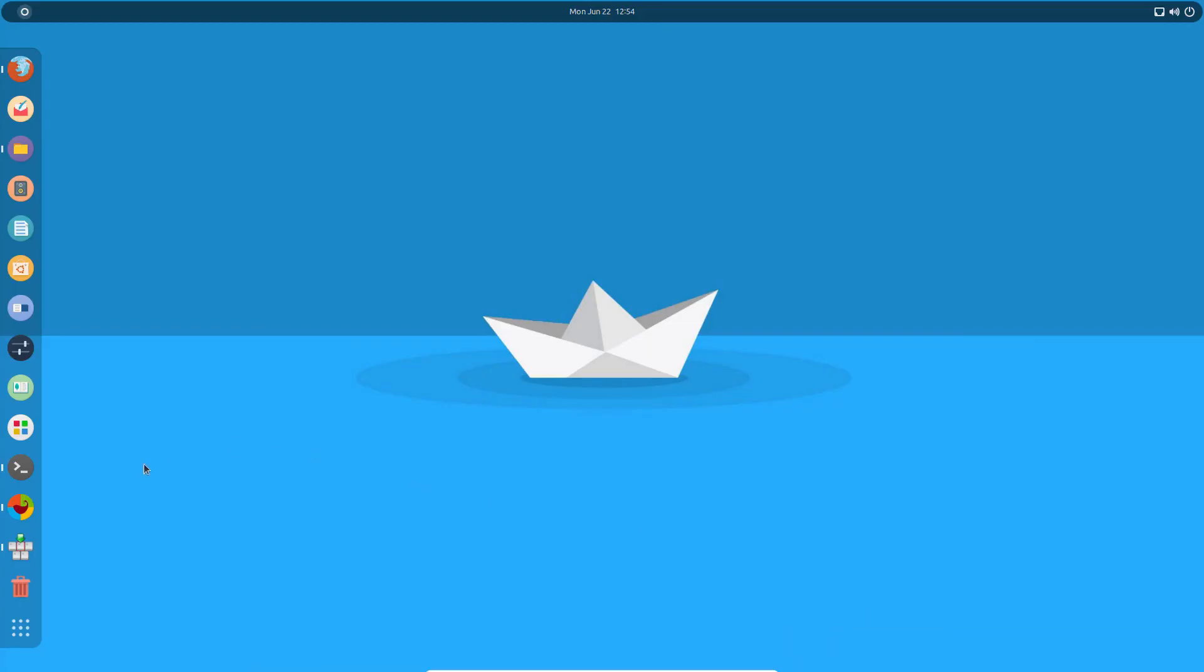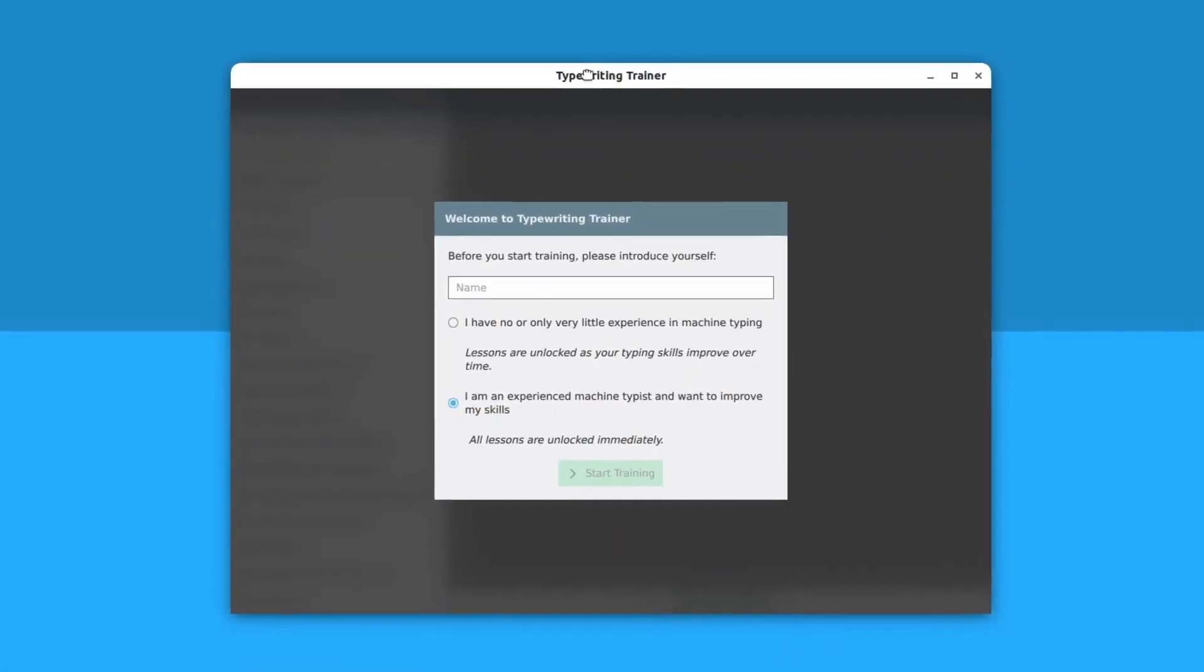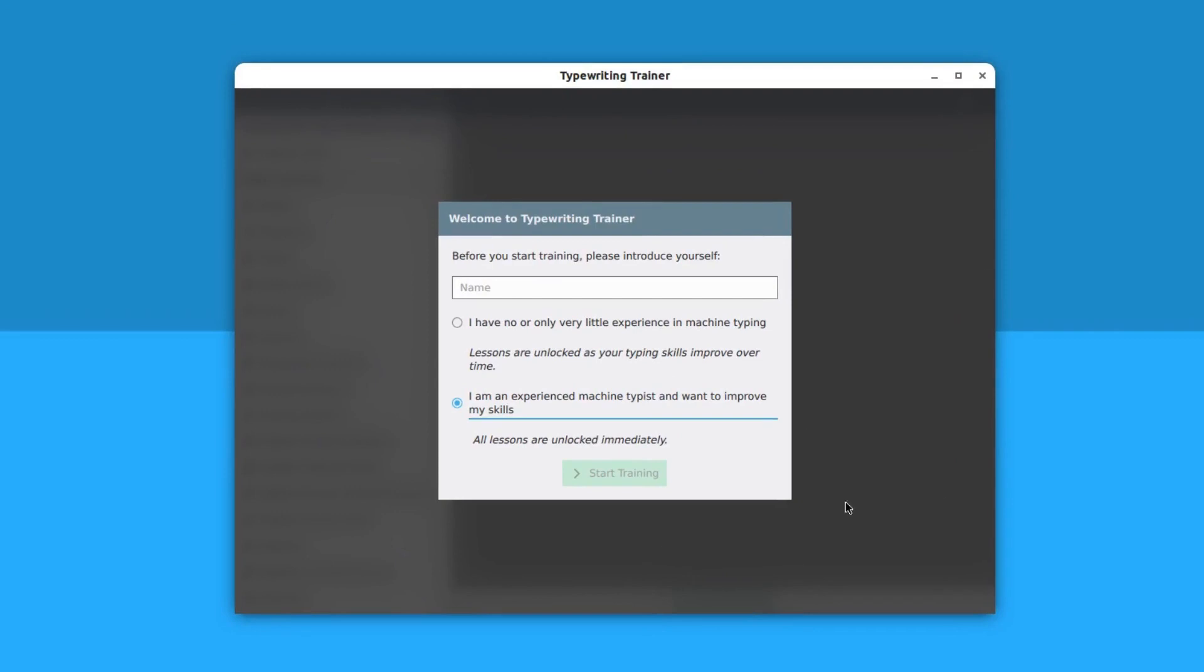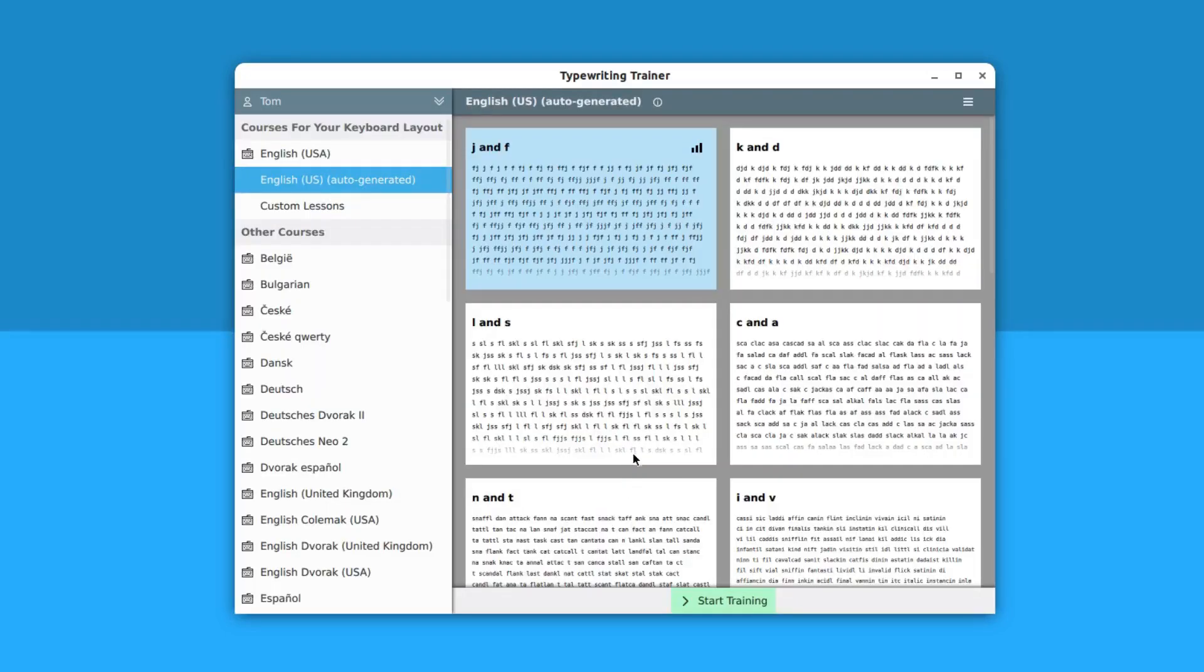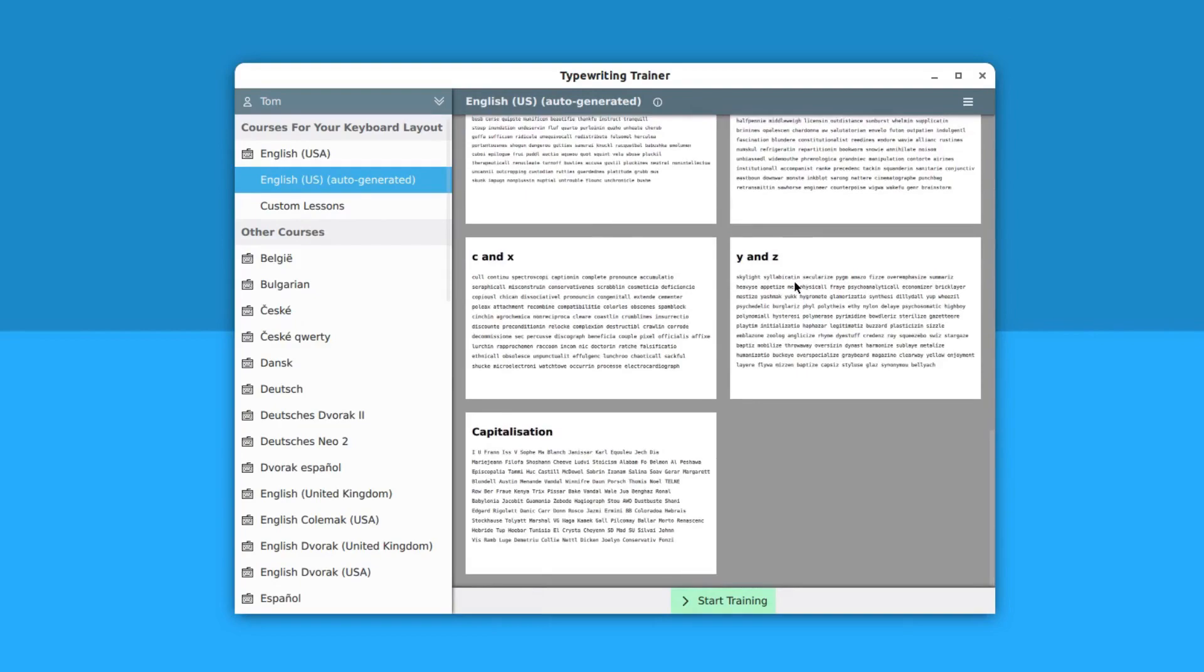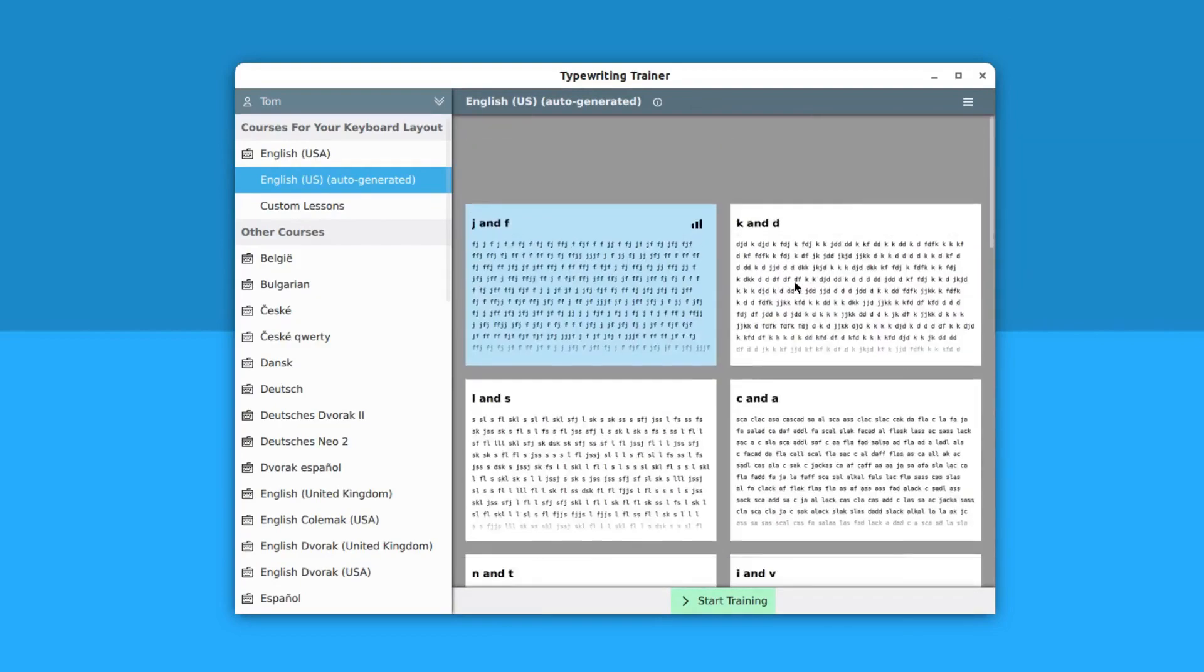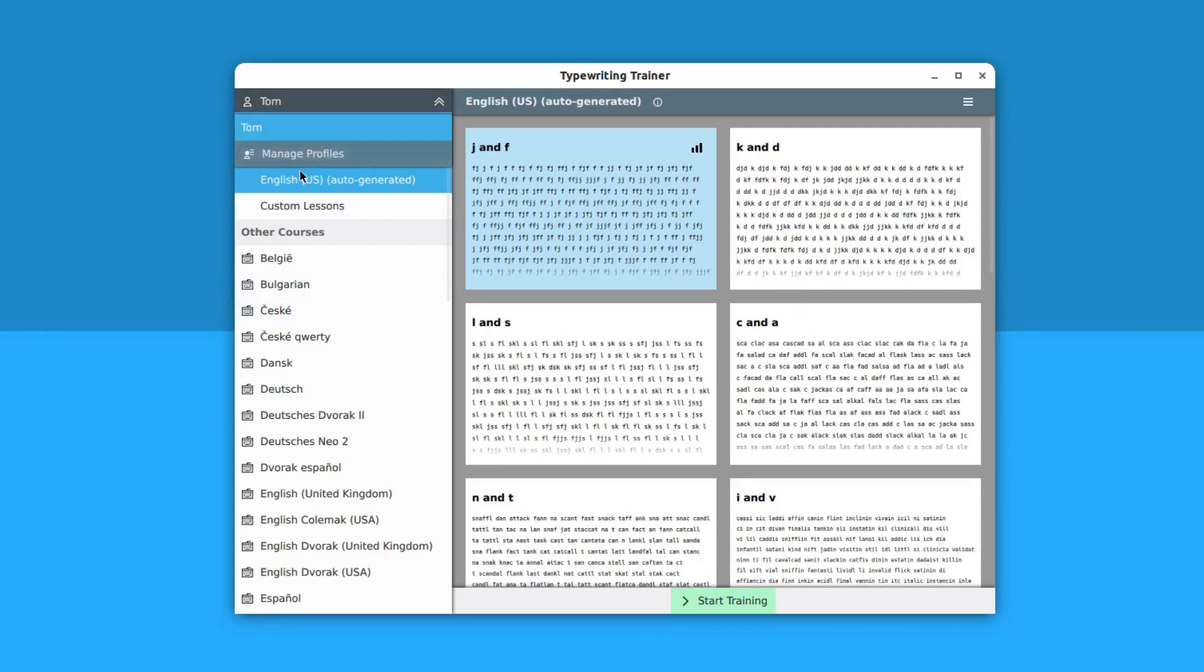When you open it for the first time you will see this window and you can choose between two options: one is for beginners and another one is for experienced. I'm going to choose the experienced one and type here Tom. I'm going to start the training session. This will basically unlock all the lessons. In the beginners one you will not be able to go for the second lesson unless you finish the first lesson. You can create multiple profiles from here if you want.